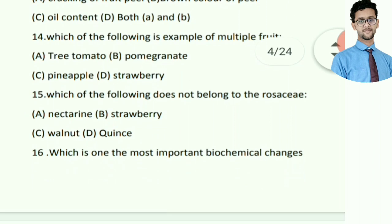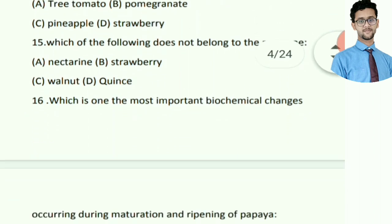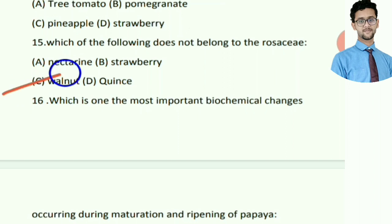Which of the following does not belong to the Rosaceae family? Right answer is walnut.